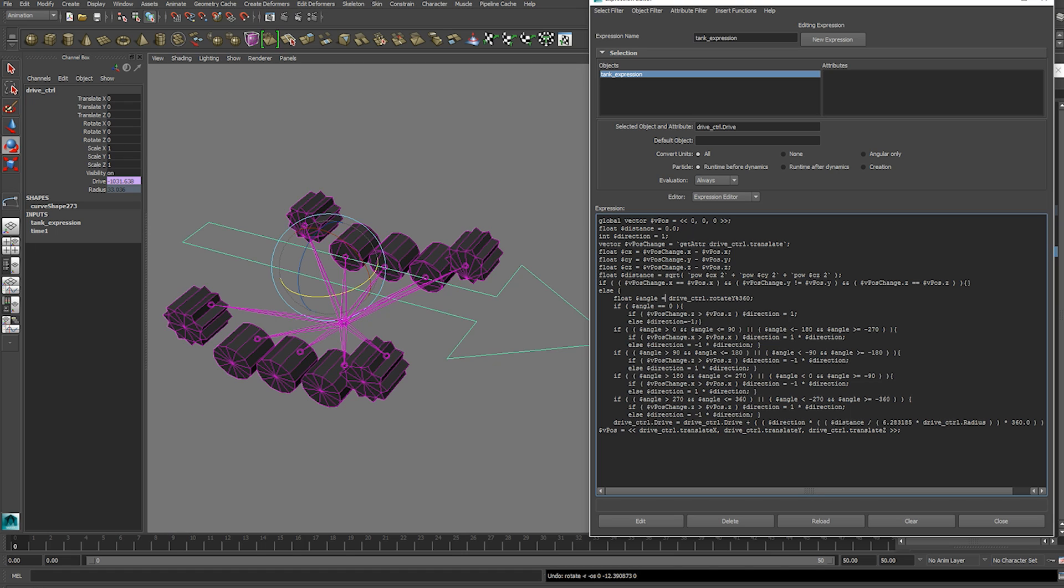And then we use that angle to determine the direction in conjunction with using the position change values on each axis of the x and z. To see if it's greater than the previous position. So those two things will tell us the direction.